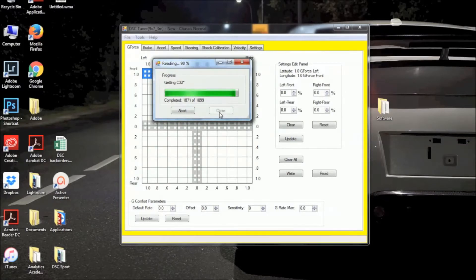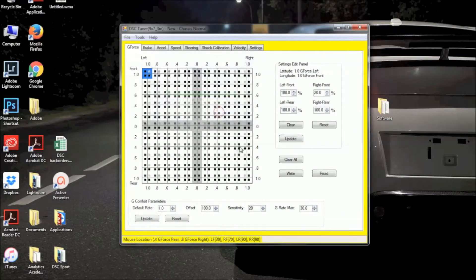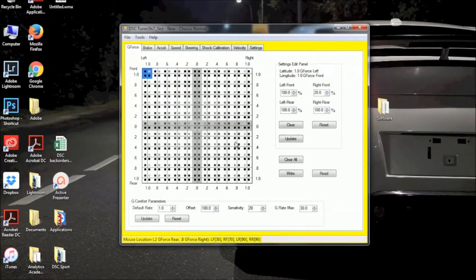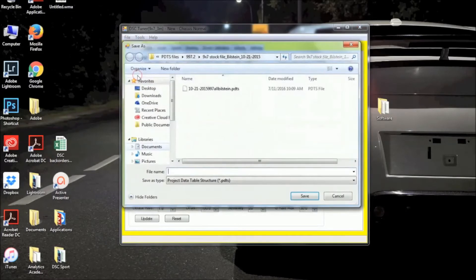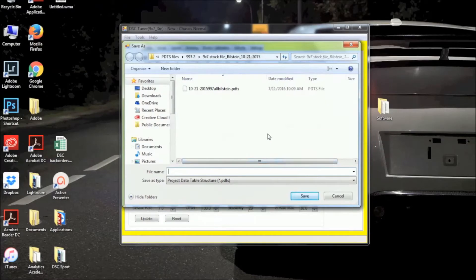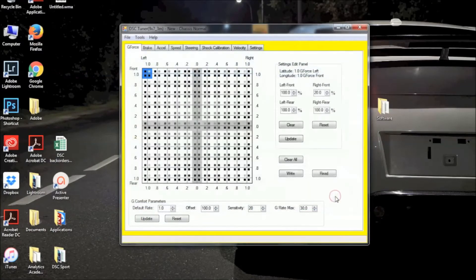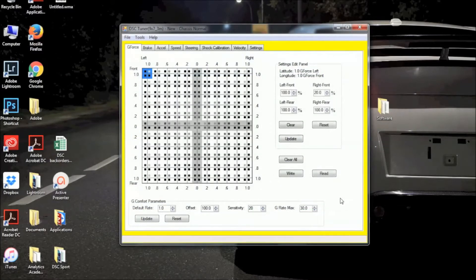All right, so once this is finished reading, we're going to go ahead and close out of this window, and I'm going to show you how to write a new PDDS file. First, if you think you might want to save the current file, go ahead and go to File, Save to do so. I'm not going to save, so I just canceled out of that window.